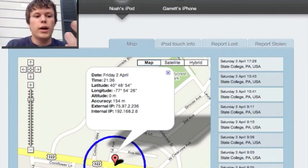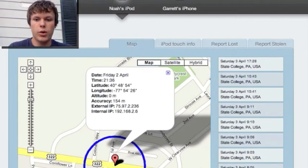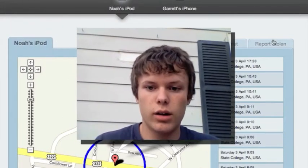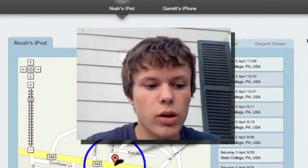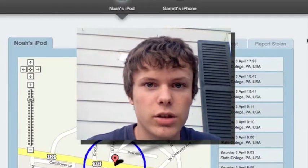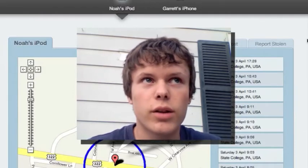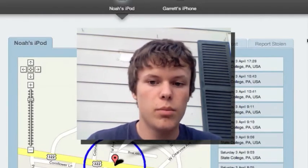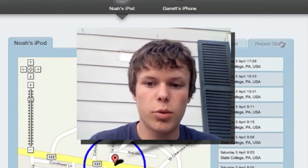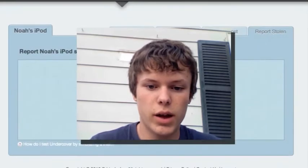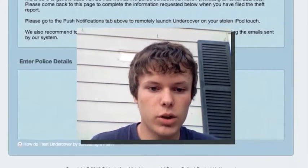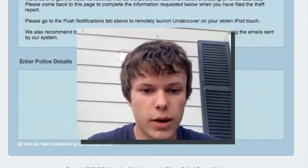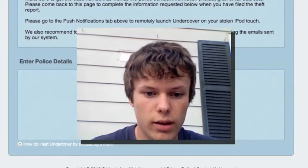But on the computer here, I'll report it's stolen. If you report it lost, and they open up that application, it just says, like, return this to whatever. But when it's reported stolen, I won't fill out anything. And what you can also do is you can enter police details and all that.